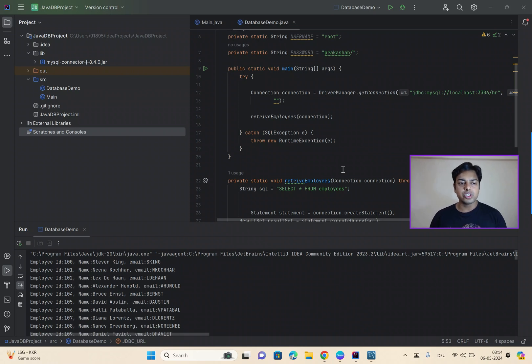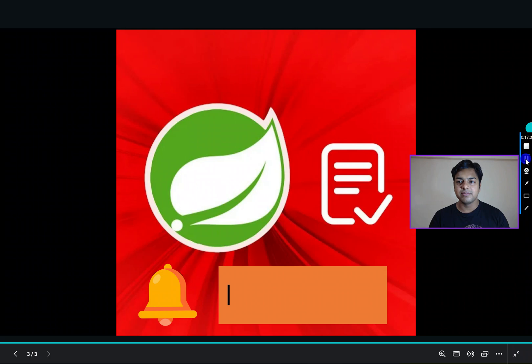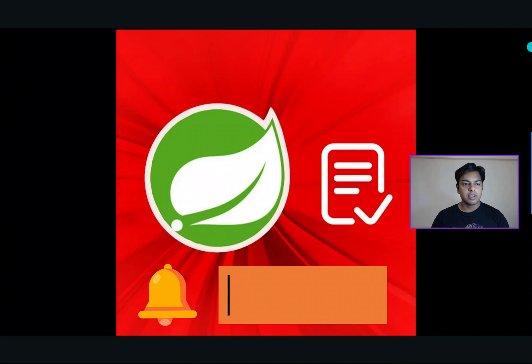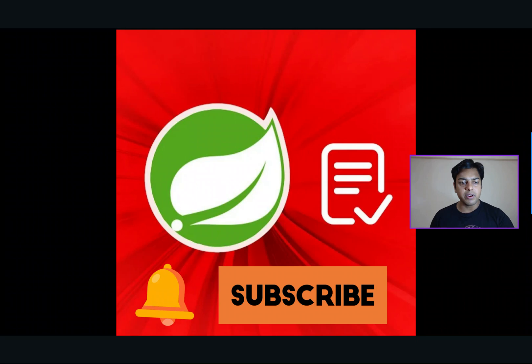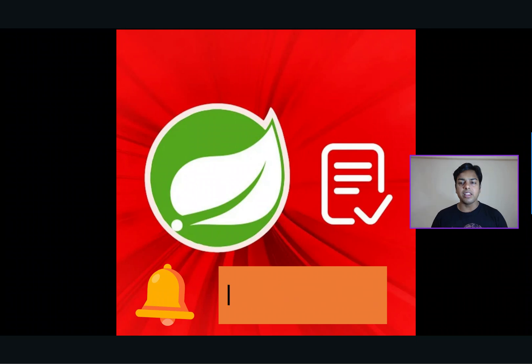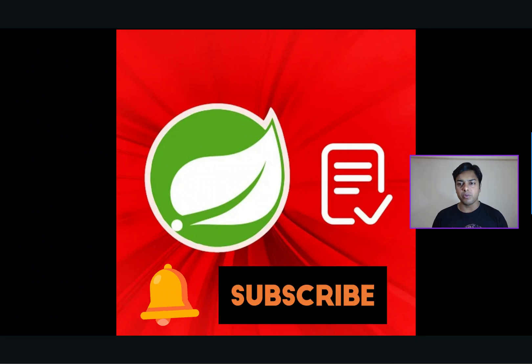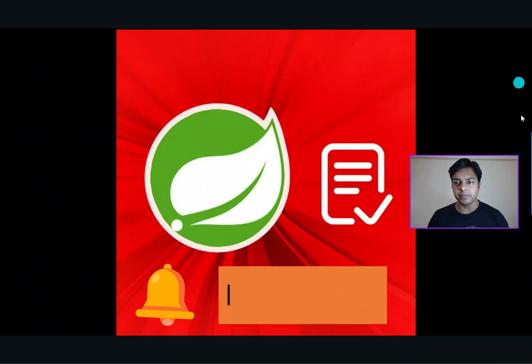Thank you so much for watching. And make sure that you like this video, subscribe to Java Revisited. And thank you so much for watching. Thank you.